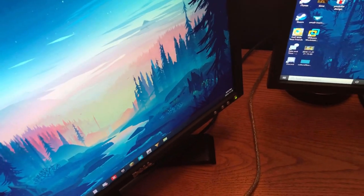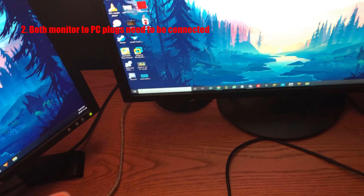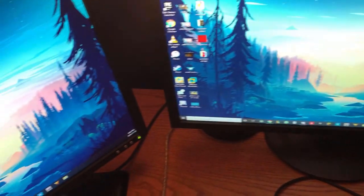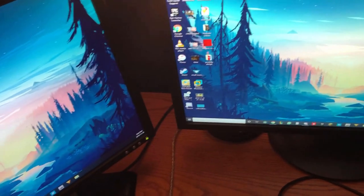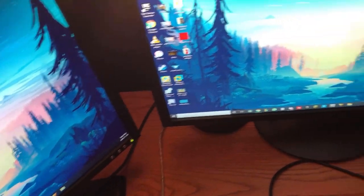You also need to make sure that both your monitors have the cord to connect to the computer, whether that be VGA or HDMI, whatever it is, make sure that it can connect to the PC.